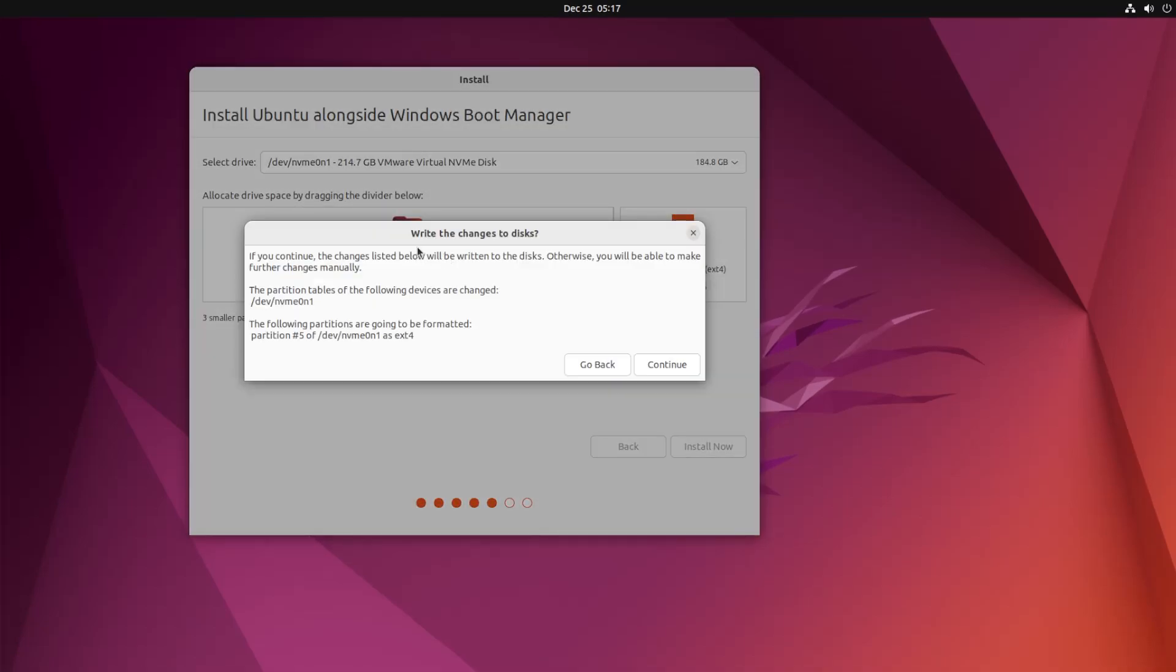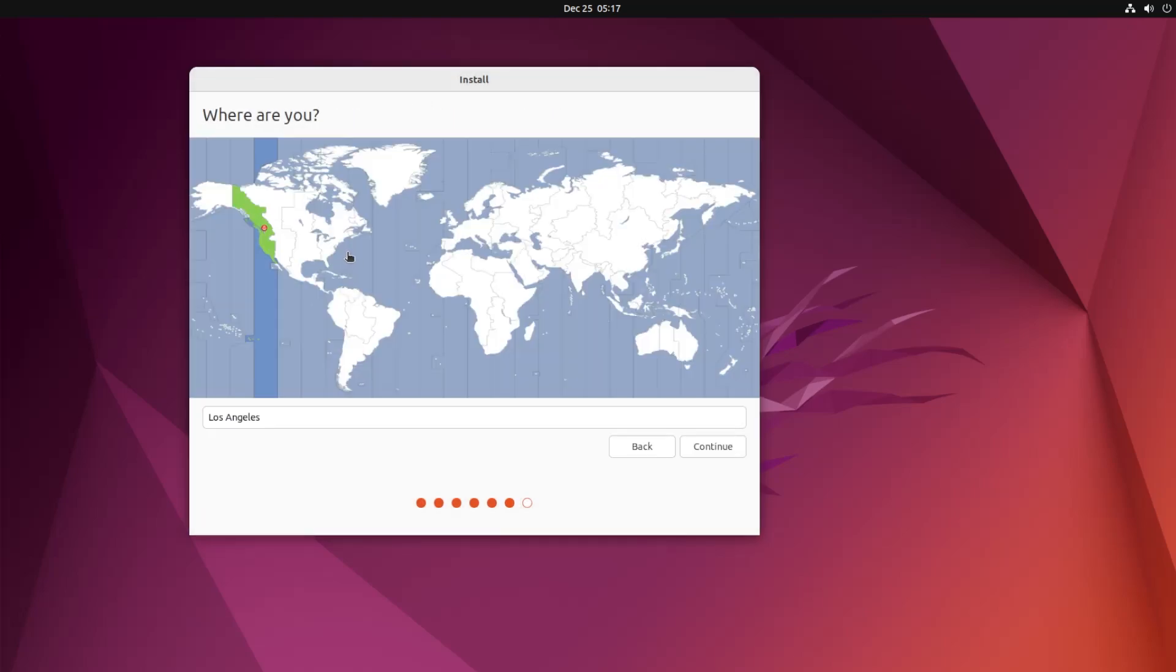In this screen it's asking to write the changes to the disks. This is my disk here and it's going to be creating a new partition for Ubuntu. It's going to be formatted with the file system ext4, which is native to Linux.